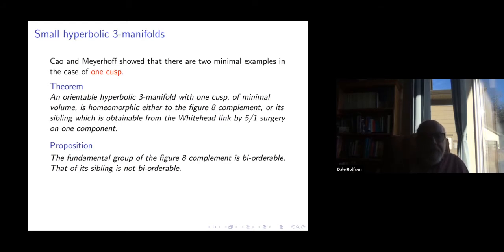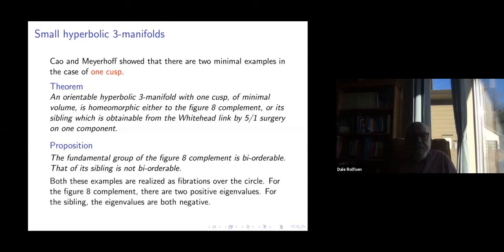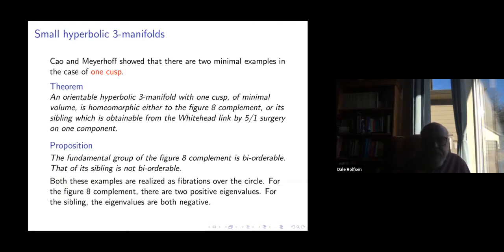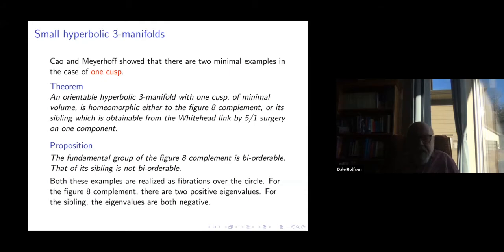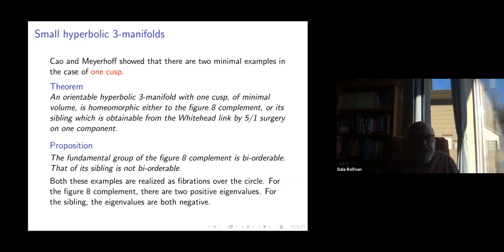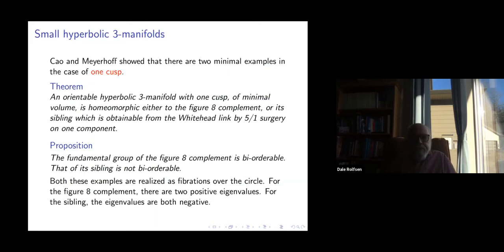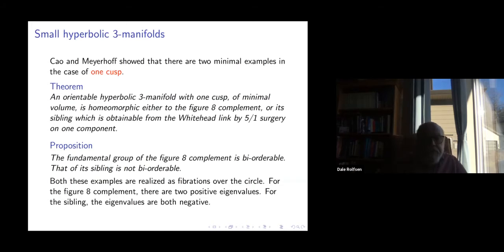Its sibling's fundamental group is not bi-orderable. One way to see that is that both examples fiber over the circle. For the figure-eight complement, the monodromy has two positive real eigenvalues, and you can use that to deduce there's a bi-ordering on the complement. For the sibling, there are also two real eigenvalues but they're negative. It's a theorem that if the group were bi-orderable then one of the eigenvalues would have to be positive real — so the sibling cannot be bi-ordered.